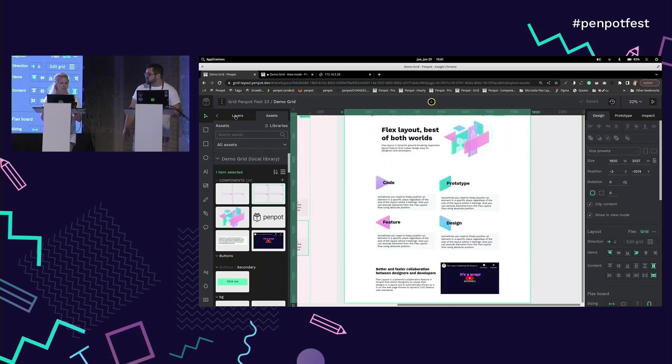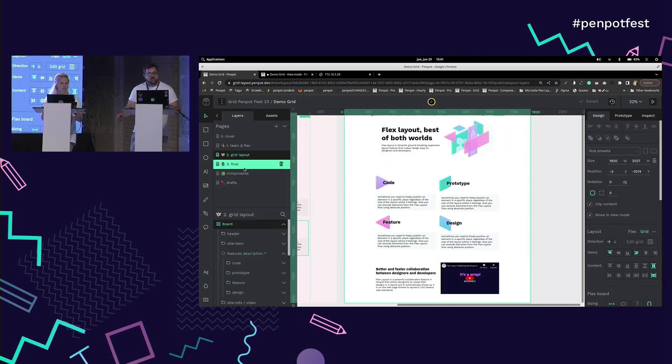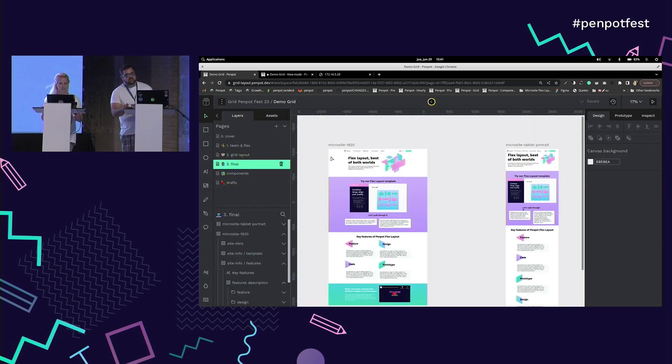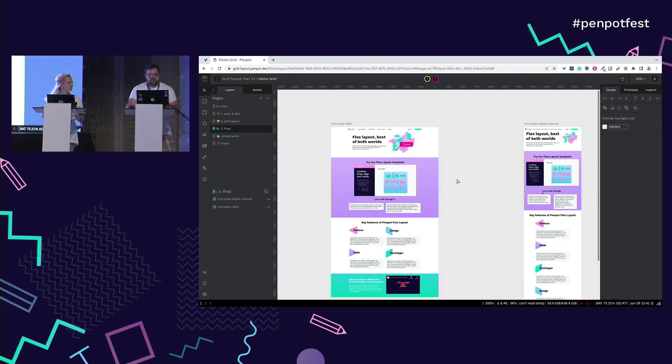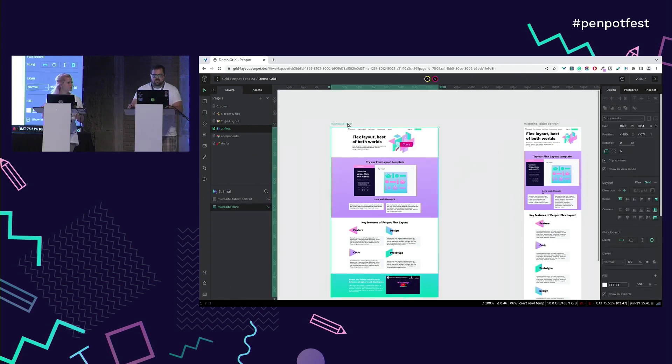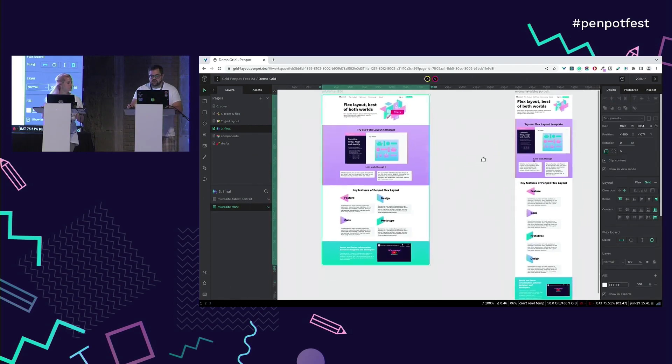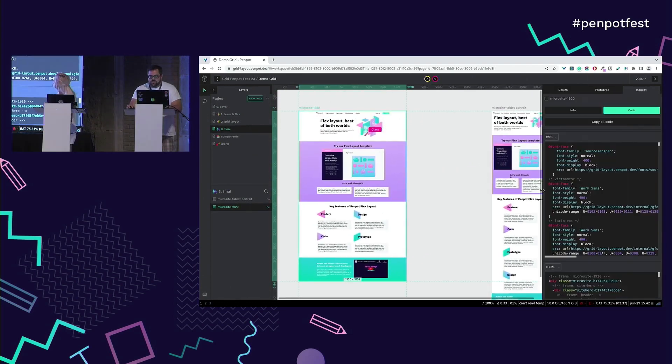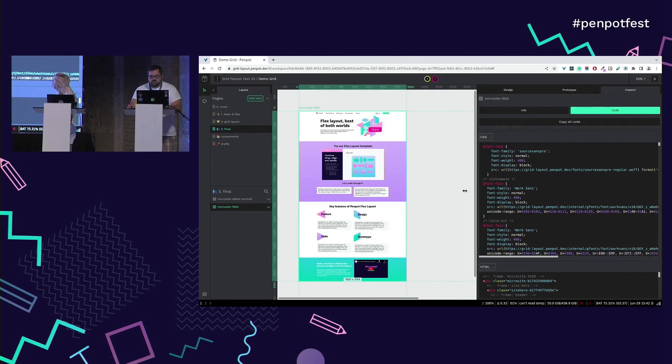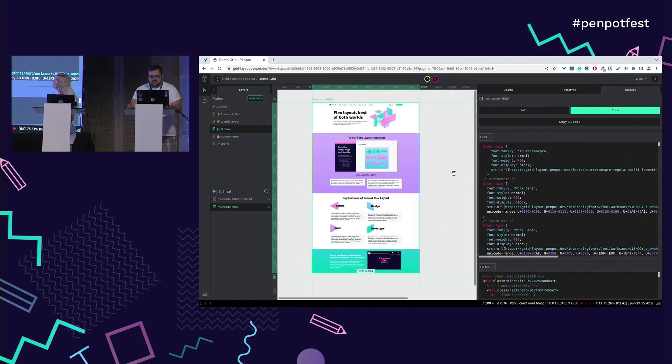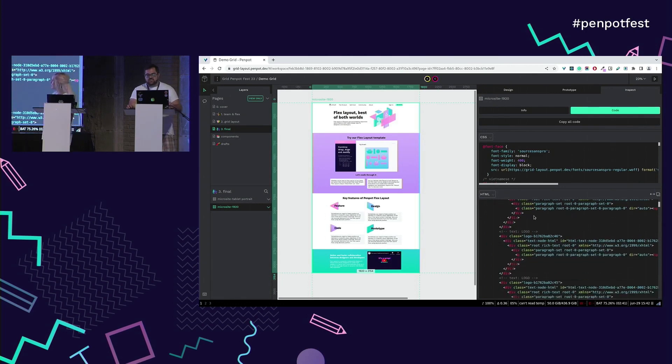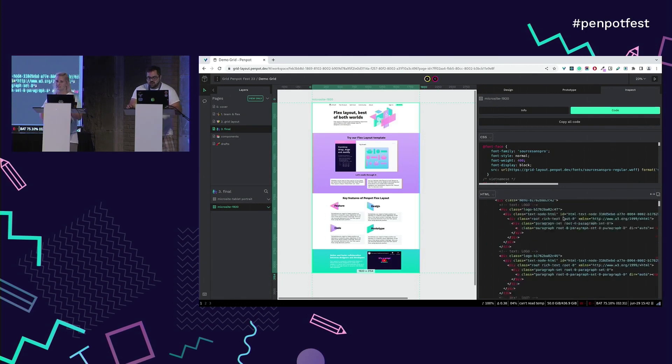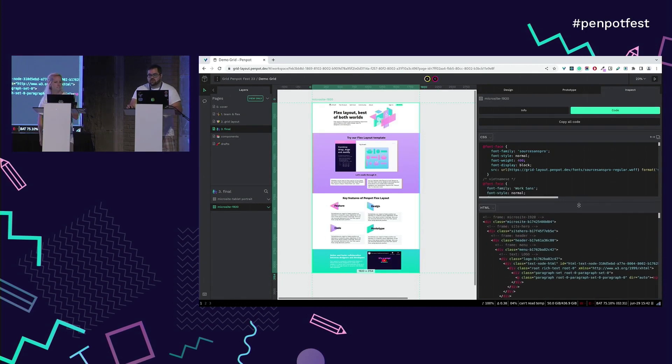The grid layout is half the picture. We wanted to have a reflection into the code. We have done a lot of improvements in this window. Now, we can also have HTML generation.